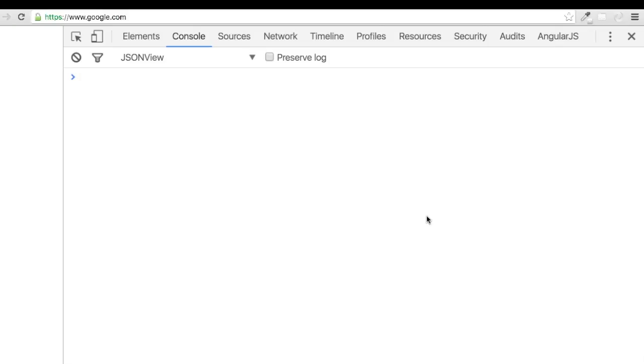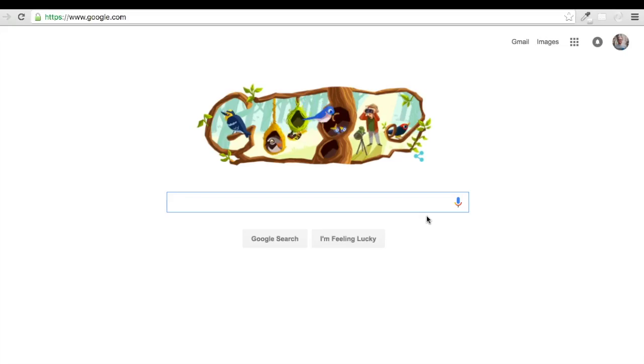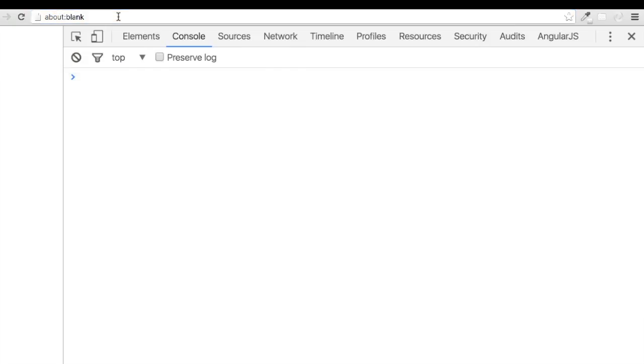Let's go ahead and practice that quickly to close and open our console. Make sure to go to the address bar and type in about.blank, and you're all set.